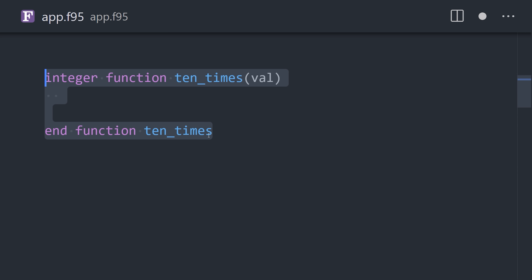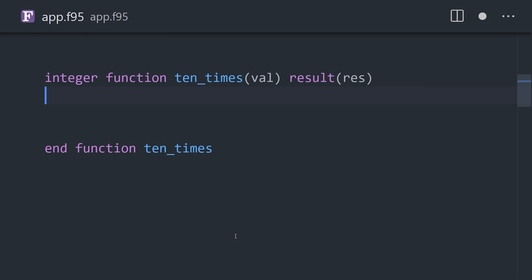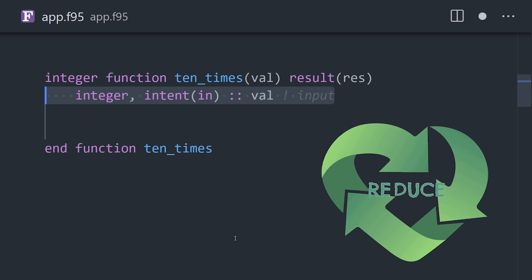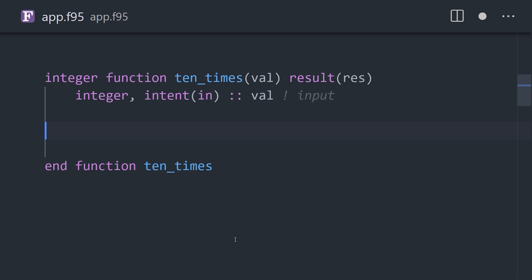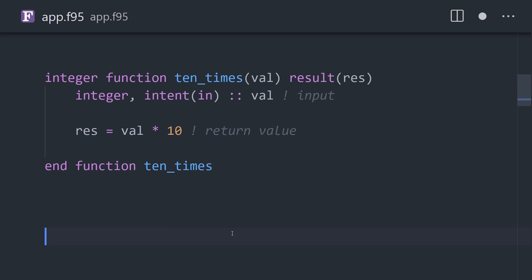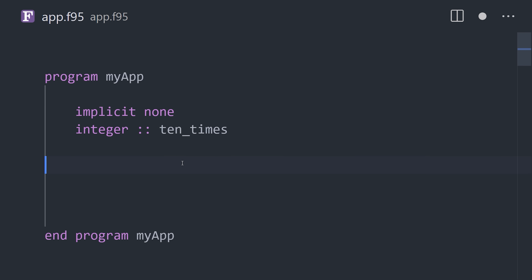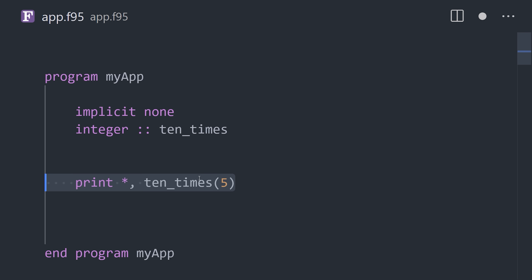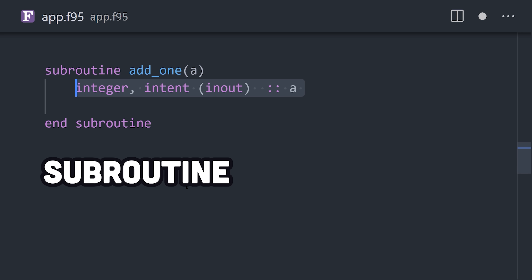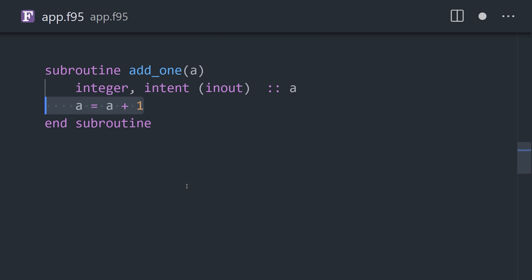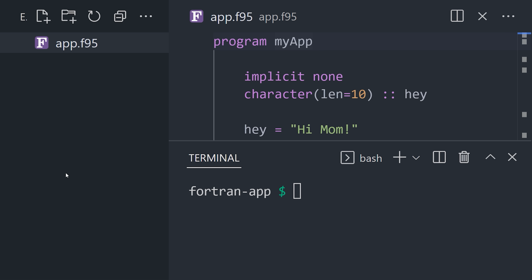Fortran also made code reusable with procedures. A function procedure takes immutable arguments, performs some kind of calculation, then returns a value, and can be called with its name elsewhere in the code. A subroutine is another type of procedure which can take mutable arguments, but does not provide a return value.